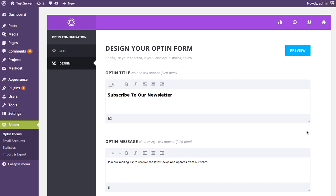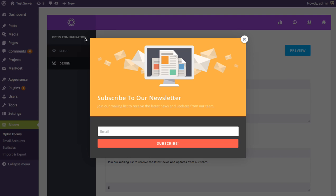These are the Bloom design options, which allow you to customize every part of your opt-in form. There are so many options that we created a separate tutorial going into detail about them, so I'll move through them briefly. At any point during the design process you can click the preview button to see a preview of the opt-in form. Right now we can see our pre-made template — the centered image, orange background, red button, and gray form background.